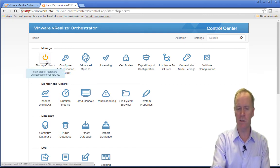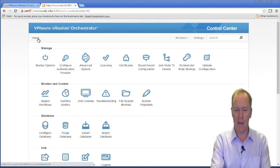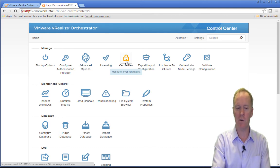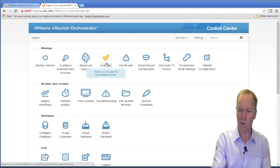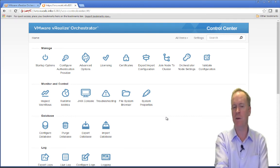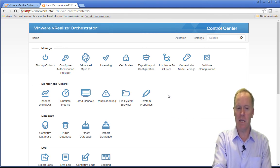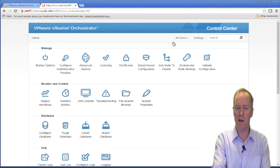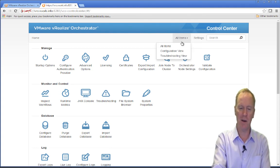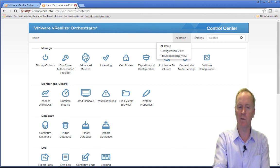For instance, under Startup Options, you can go there to start, stop, and restart the Orchestrator server. If we click Home, if you had the need to install certificates, you can do so here. If you've got to install a license for Orchestrator, you do so here. So as you can see, there are different sections for configuring and monitoring different aspects of Orchestrator, and Control Center puts them all at your fingertips. Once you're done configuring the Orchestrator server, there's no logout button per se — all you have to do is simply close your browser window.